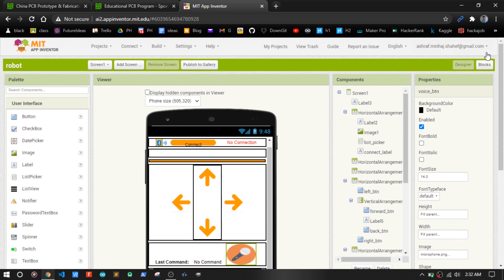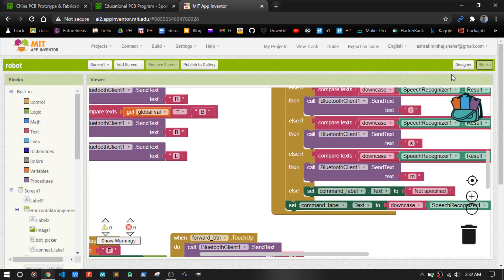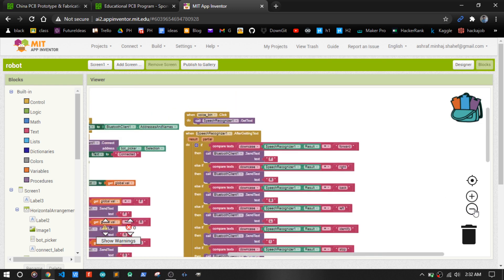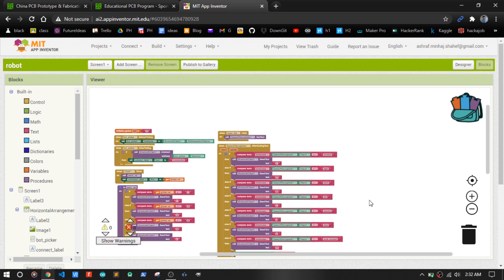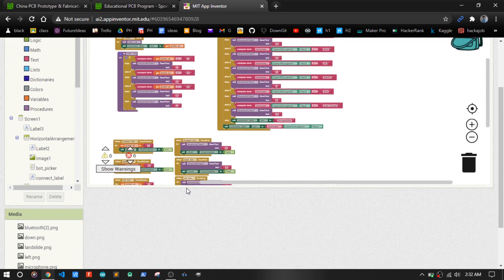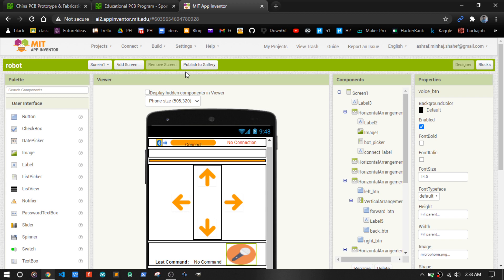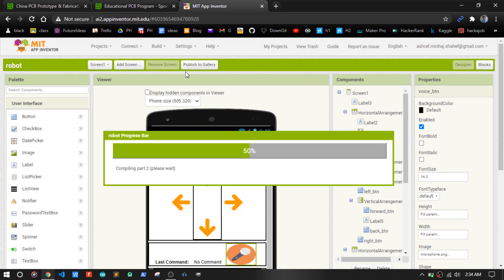You will get both the APK and AIA file to customize and edit the app based on your choice. This app sends characters. Arduino receives those and acts accordingly. After building and installing the app, let's test.